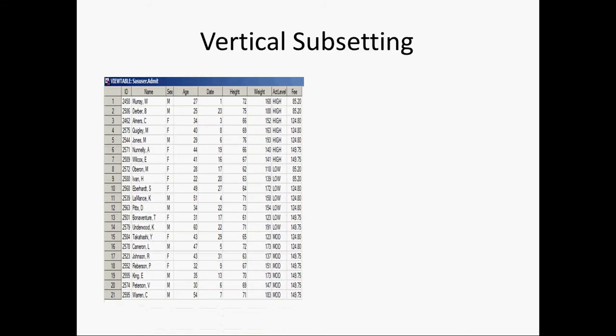So I will tell you what is vertical subsetting. Suppose we have this data and this data set have nine variables: id, name, sex, age, date, height, weight, actlevel, fee.